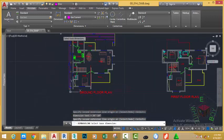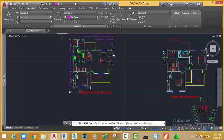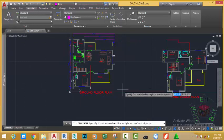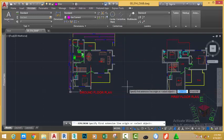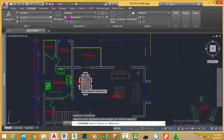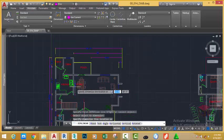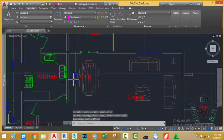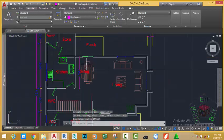Go to the dimension panel and select the linear dimension command again. This time we're going to use the object option. Press enter. Then select this object. AutoCAD automatically places our dimension into this area.